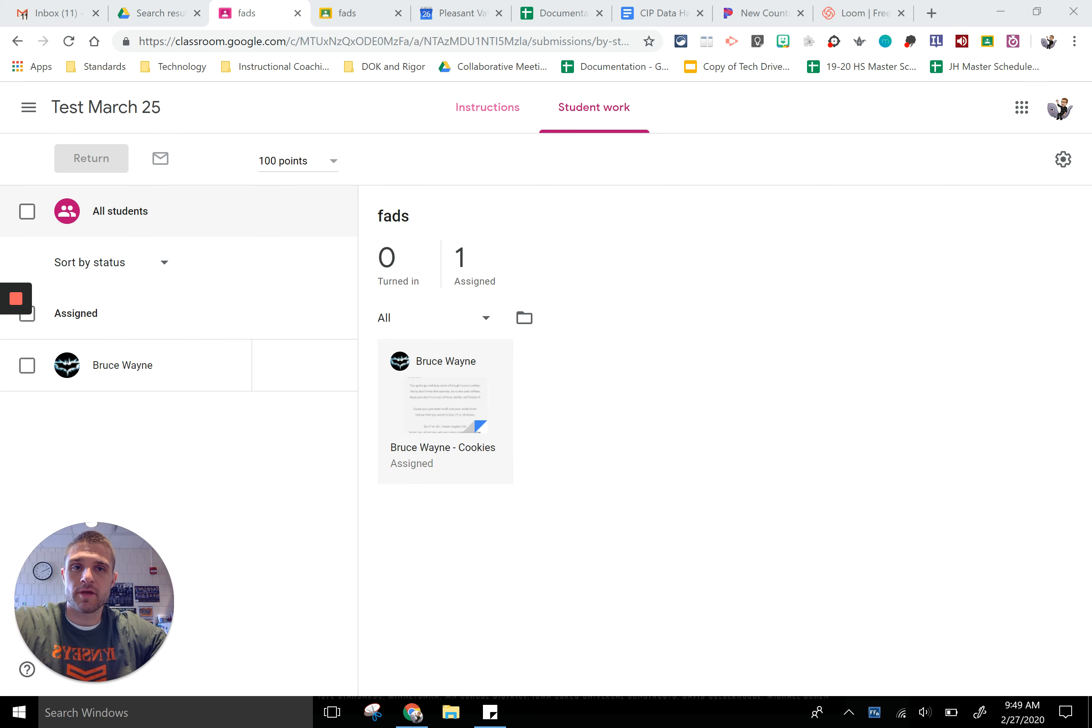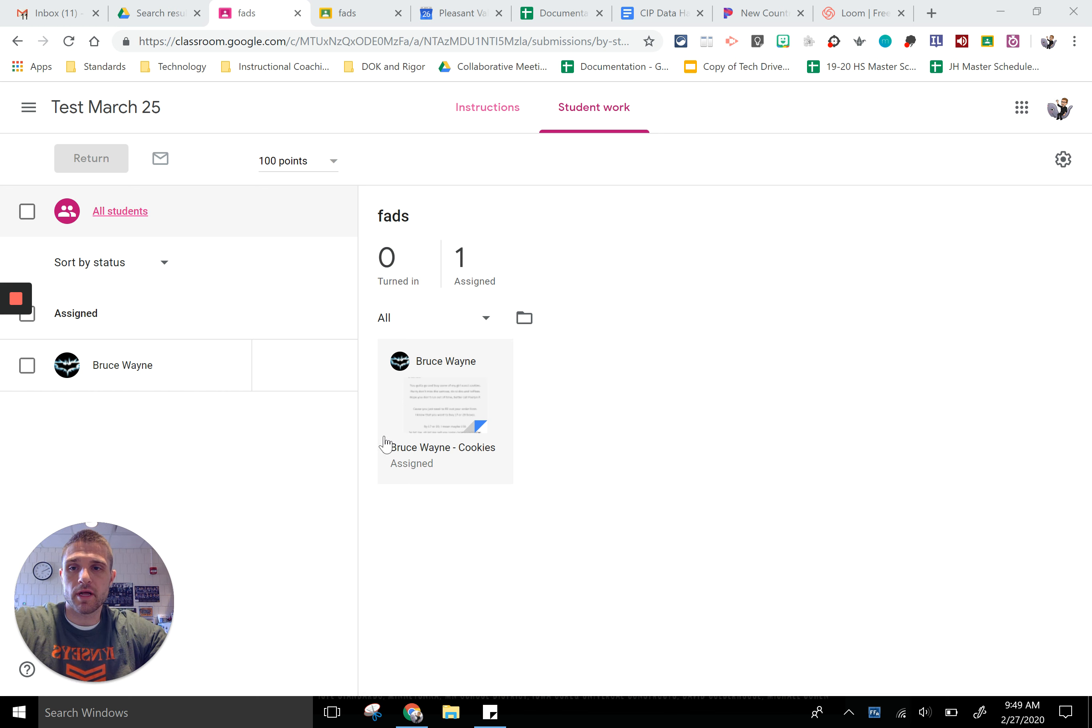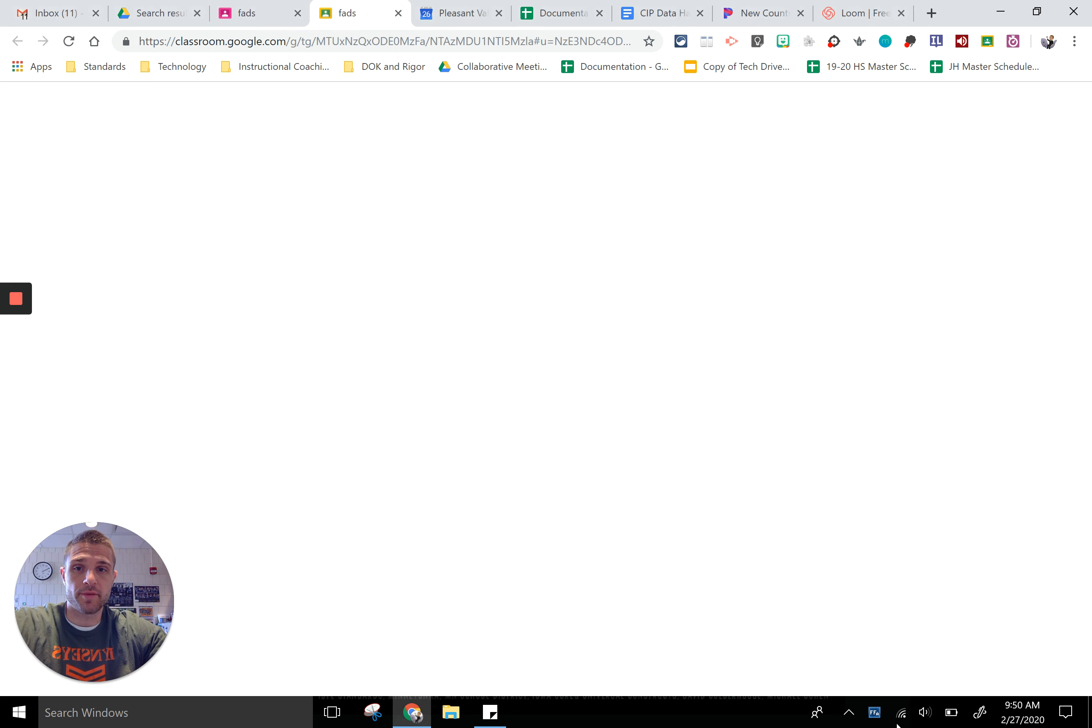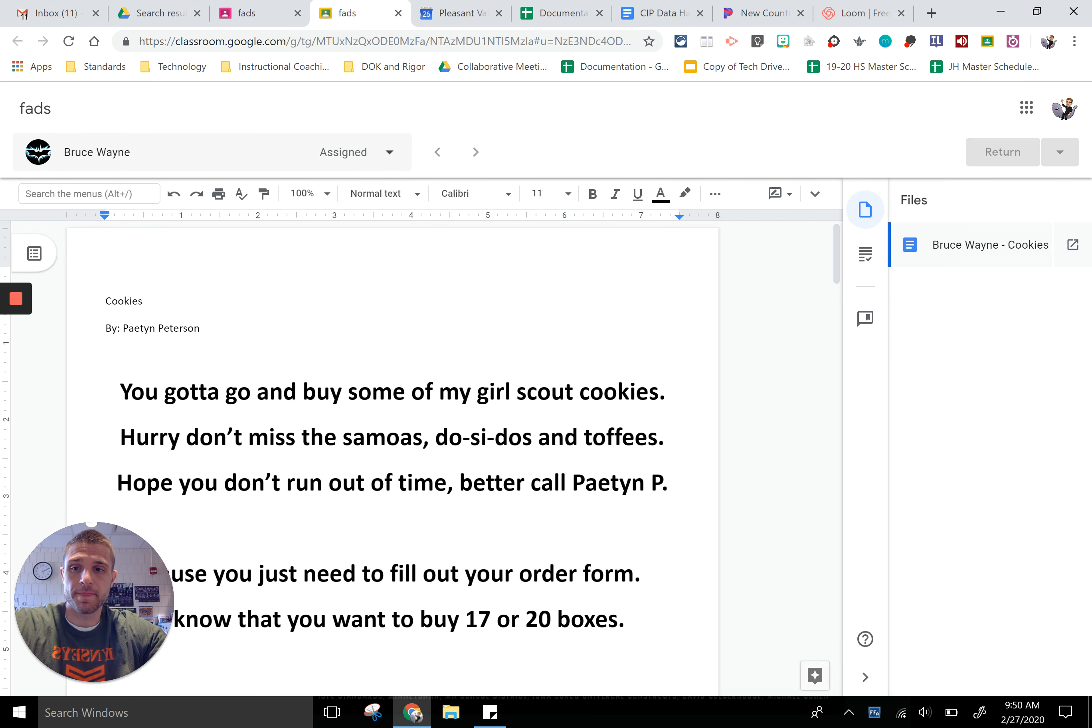Hey guys, I'm here today to show you a little bit about comment bank in Google Classroom. If you go to Google Classroom and pull up an assignment and look at the student work, you can click on this work to get it pulled up like I have here.